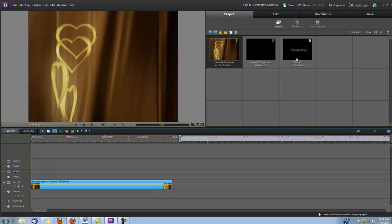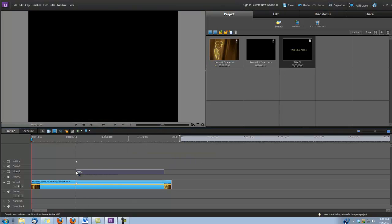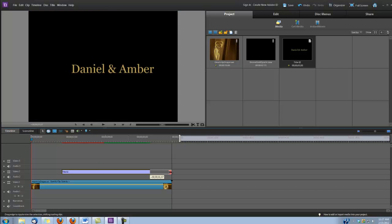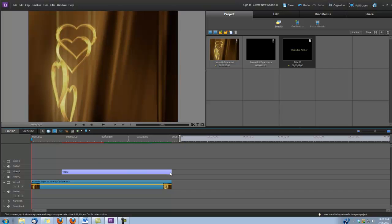Okay, next we need to drop our title into Video Track 2. And I'm going to drop it just short of the 2-second mark. Extend it out to the end of our animation.